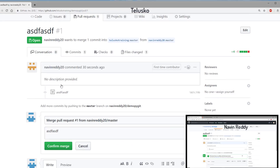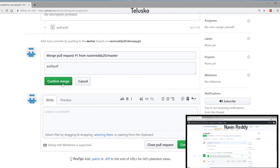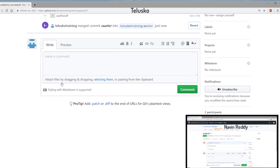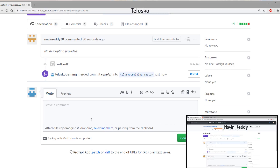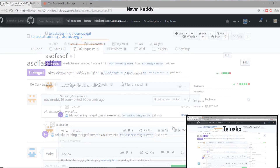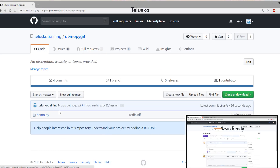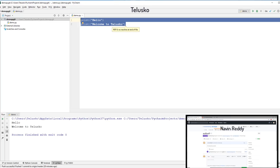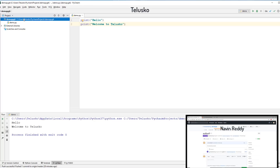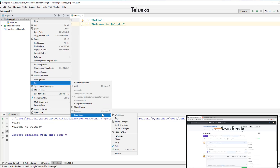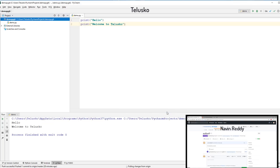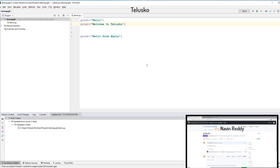Now switching back to Talisco Training — if I refresh, you can see it says one pull request. Click on it. The request has been sent by Navin Reddy. Now click Merge Pull Request. Of course, first verify what the other party is sending, and if everything looks good click Confirm Merge. Sometimes conflicts may occur and you'll need to resolve them, but here we have no conflict. The merge is done — it says 'Merged'. Now if I go back to Talisco Training's PyCharm, it still shows two lines. Right-click on the project, go to Git, and this time say Pull. Click Pull — and it worked! We now have three lines.